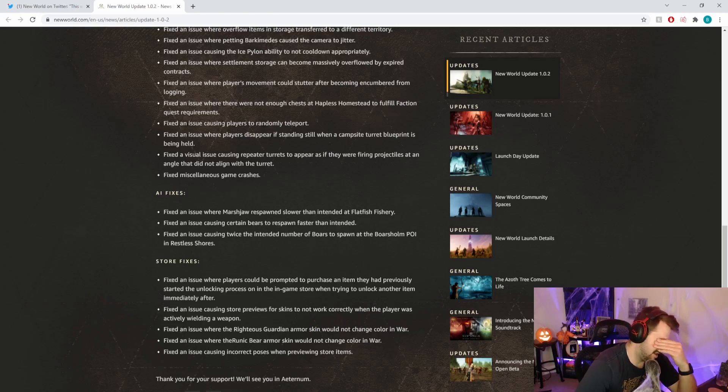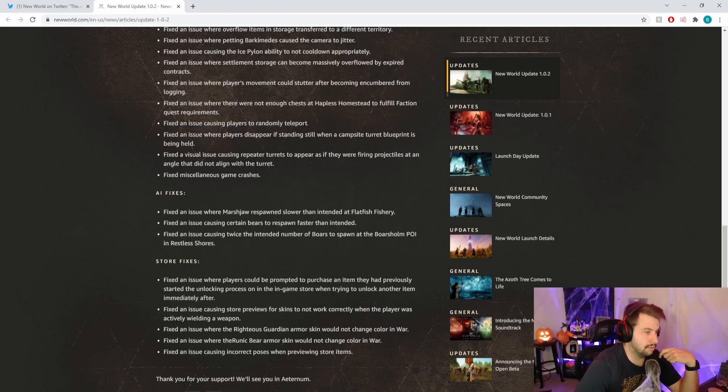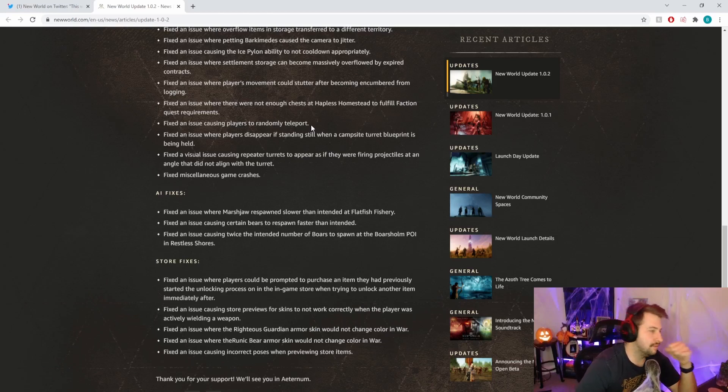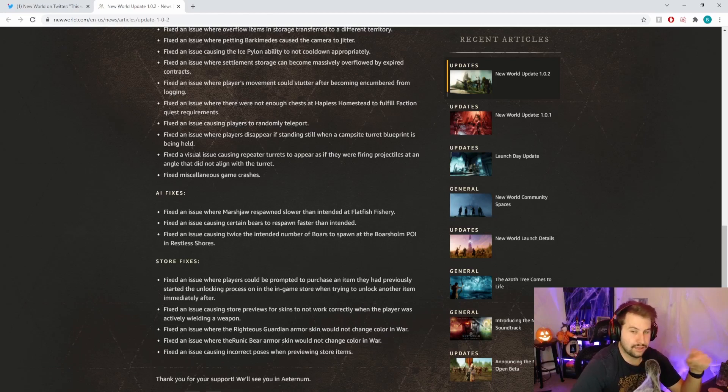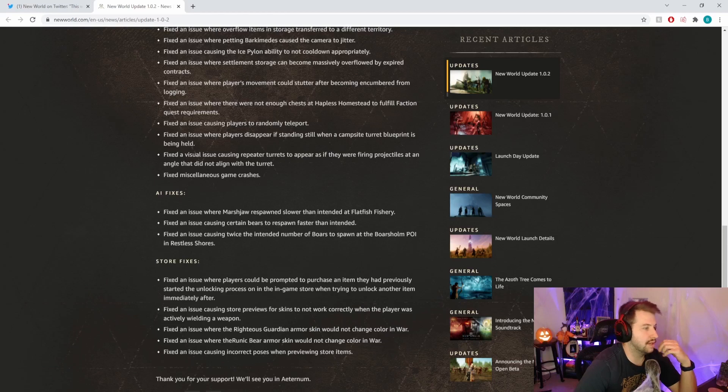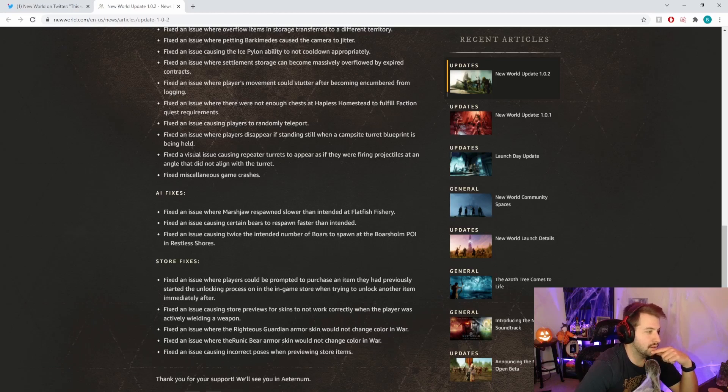Fixed an issue where there were not enough chests at Hapless Homestead to fulfill faction quest requirements. That seems weird there weren't chests to begin with. Fixed an issue causing players to randomly teleport. Oh god, Amazon, the more I read these the more important these bugs seem. If someone could actually control it and teleport, that'd be kind of funny but broken obviously.